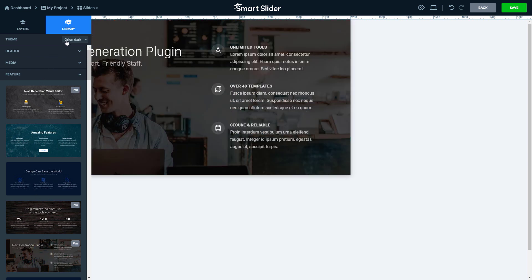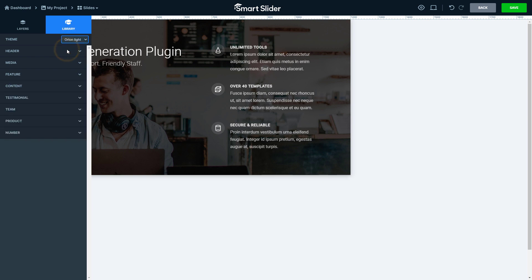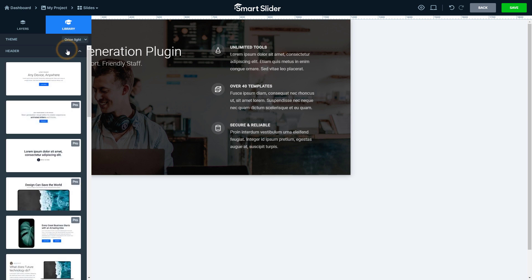Each design has a dark and a light version. The background of the light versions is a white blank page, not an image. The templates with Pro badge are available only in the Pro version.